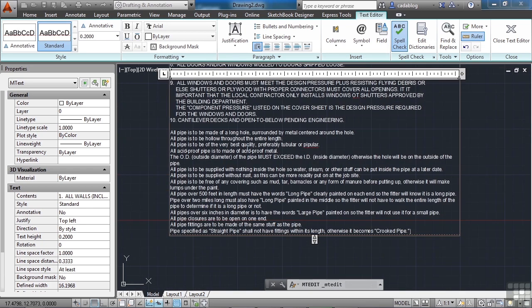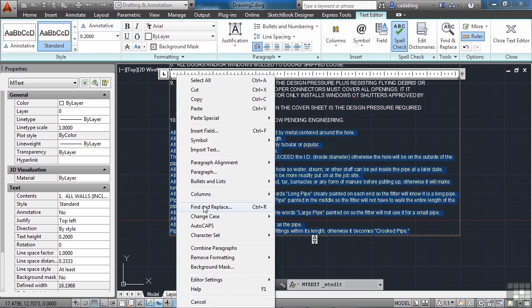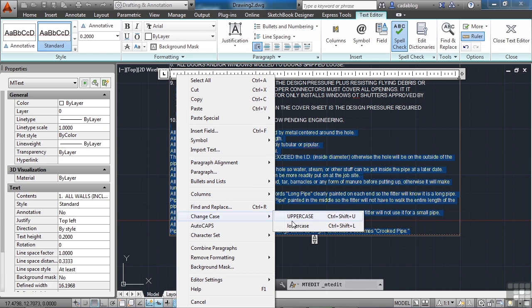Now, the nice thing about this is that I didn't have any formatting for either one, and I just put it right in. Now, these are all caps. These are lower caps. And now I can very easily select everything, right-click, and change the case.